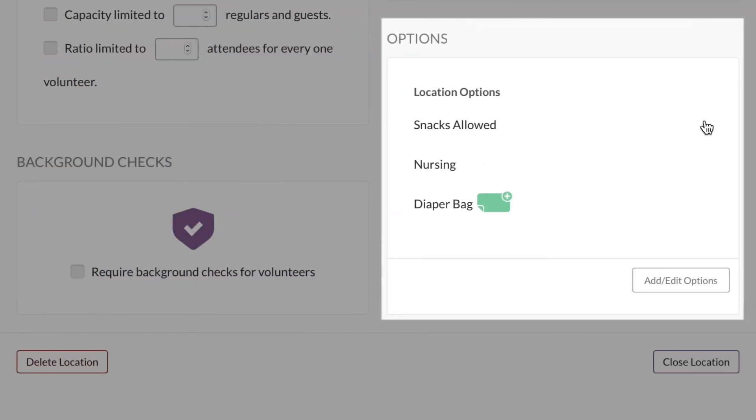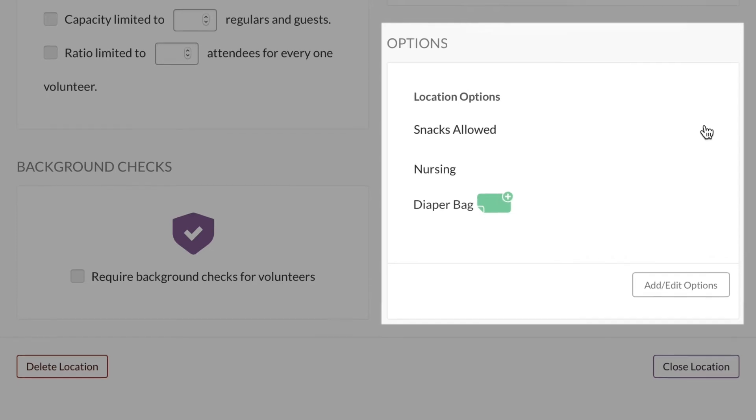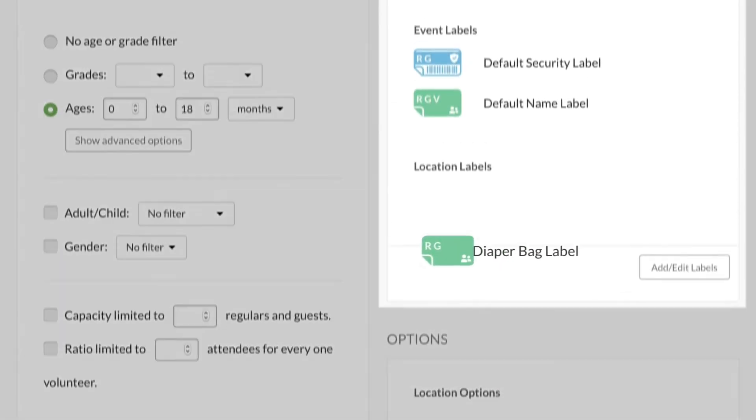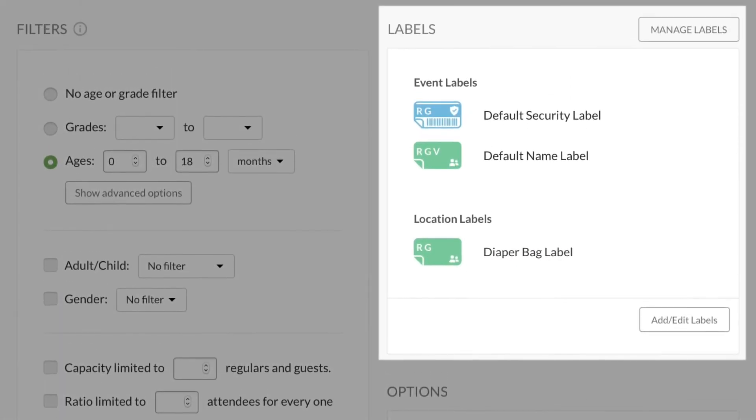If you want the diaper bag label to automatically print every time someone checks in, then make sure to add it in the labels area instead. Click here to learn more.